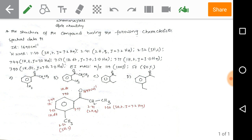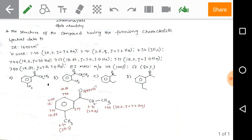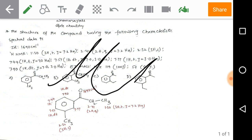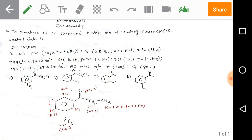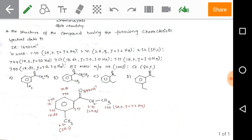We have two doublet of triplet signals in the aromatic region. A doublet of triplet means the presence of three adjacent doublets — one, two, and three. So here we can clearly identify that there are two adjacent protons giving a doublet of triplet pattern, indicating a 1,3-disubstituted (meta-substituted) benzene ring.